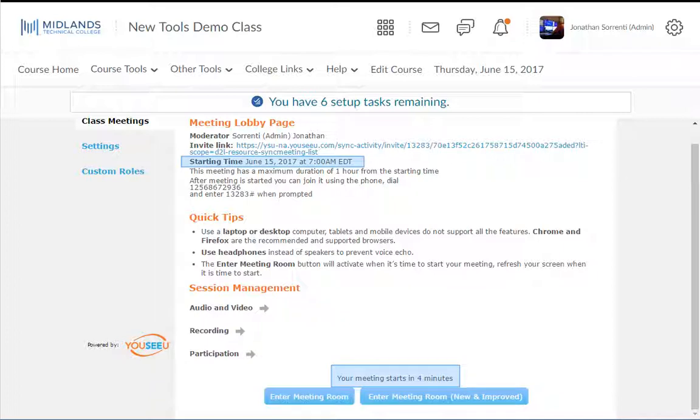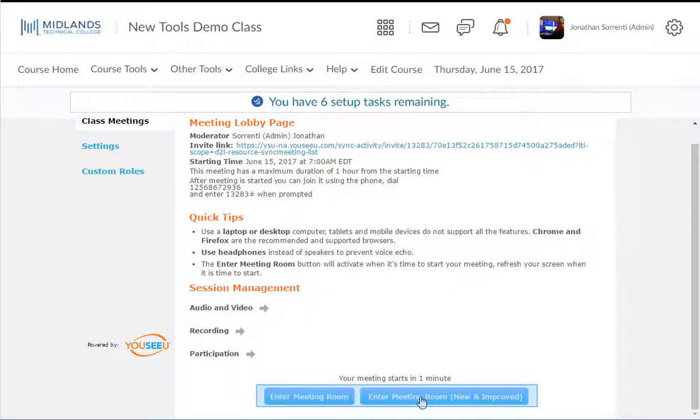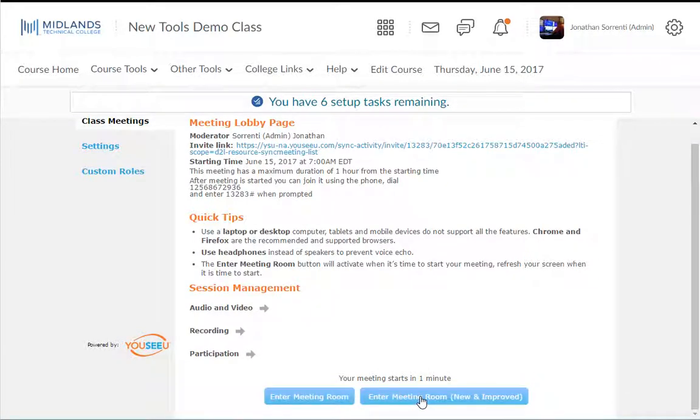You will not be able to join or start the meeting ahead of the scheduled meeting time. You have two options for entering the meeting. Click the enter meeting room or enter meeting room new and improved button.